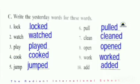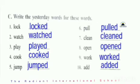On the next exercise, write the yesterday words for these words. You have to add E-D to make yesterday words. First: lock — L-O-C-K-E-D, locked. Second: watch — W-A-T-C-H-E-D, watched. Third: play — P-L-A-Y-E-D, played. Fourth: cook — C-double-O-K-E-D, cooked. Fifth: jump — J-U-M-P-E-D, jumped. Sixth: pull — P-U-double-L-E-D, pulled. Seventh: clean — C-L-E-A-N-E-D, cleaned.